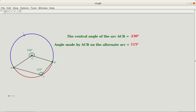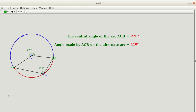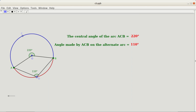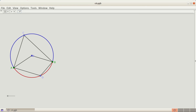Now let me change the central angle of the arc ACB to 220 degrees. Then you can see the angle on the alternate arc is half of it. If I move the point D on the alternate arc, you can always see it is half of the central angle.